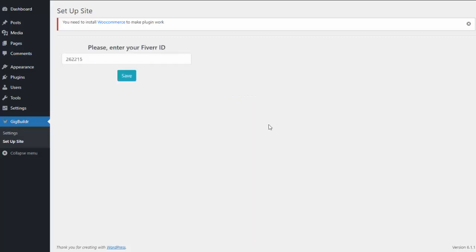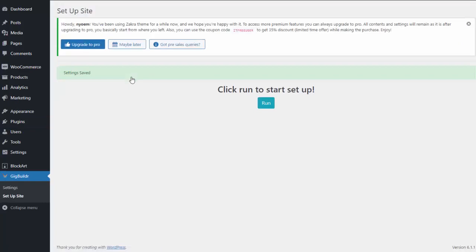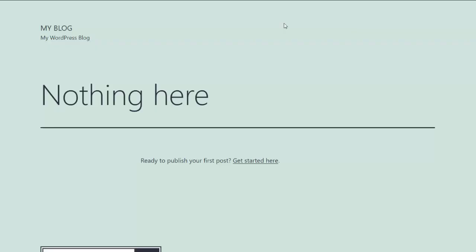My entire site has been installed. Now all I need to do is give the software my Fiverr affiliate ID, because that is how we are going to get paid. I click save, and I am completely done.